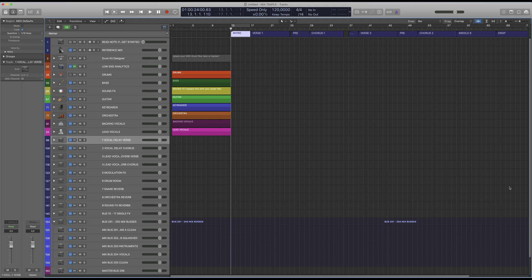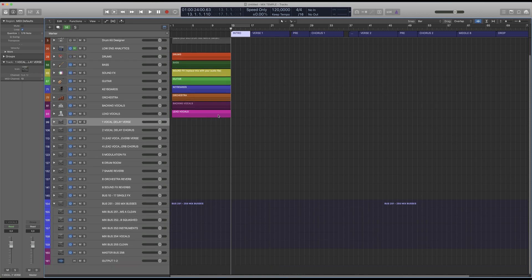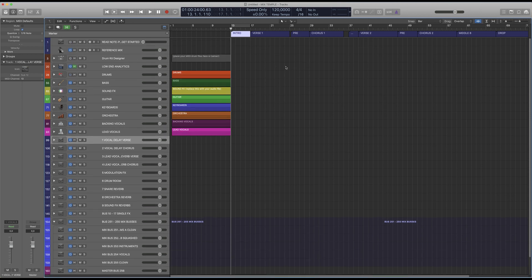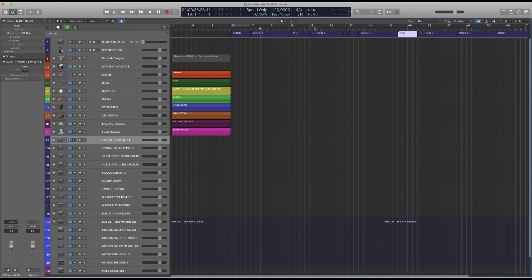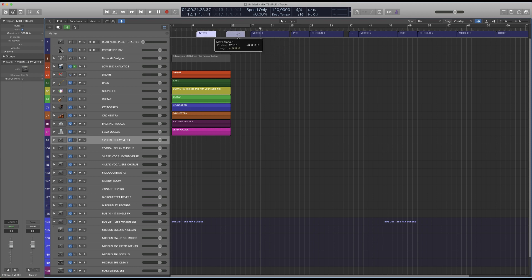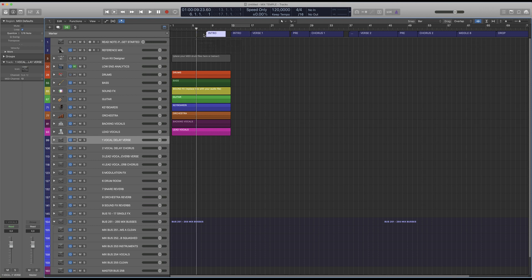So let's start looking at the template. This is the template here and on the top you can see the song structure is already set up. These are markers and you can simply drag them and match them to your song structures. You can use option and drag them to duplicate, so you don't have to set them up individually.